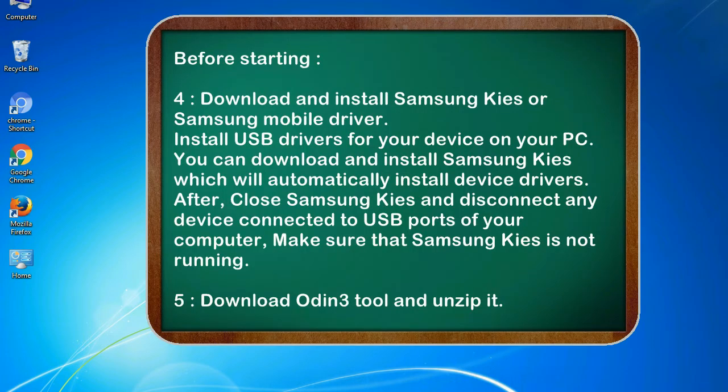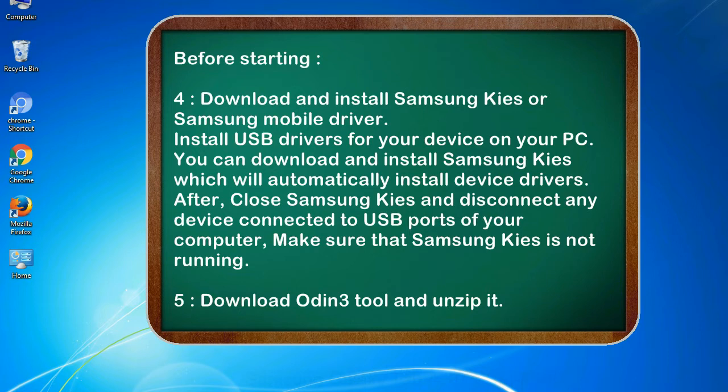4. Download and install Samsung KIES or Samsung mobile driver. Install USB drivers for your device on your PC. You can download and install Samsung KIES which will automatically install device drivers.